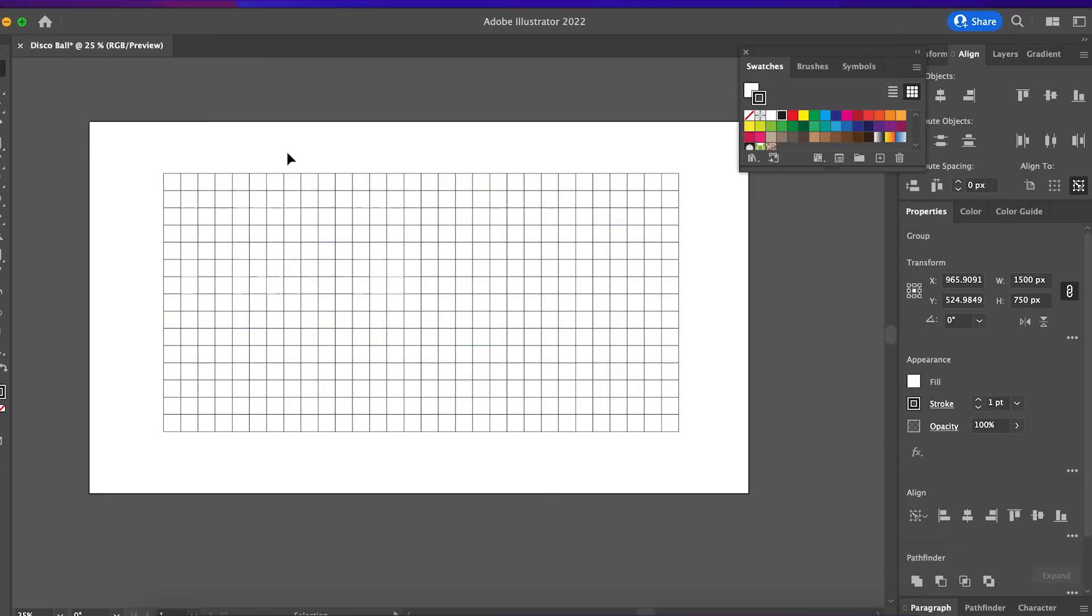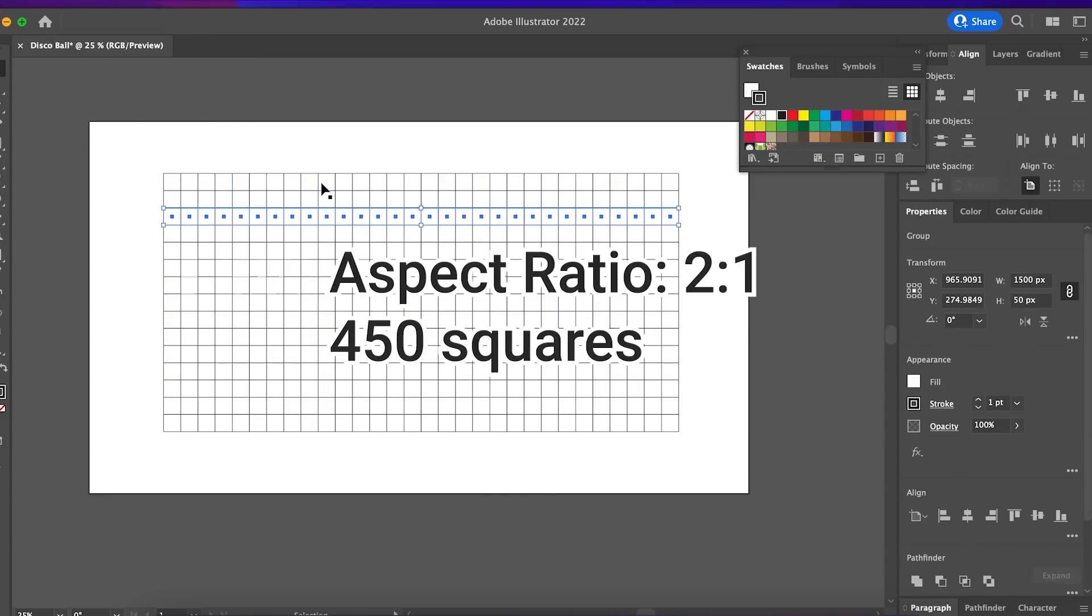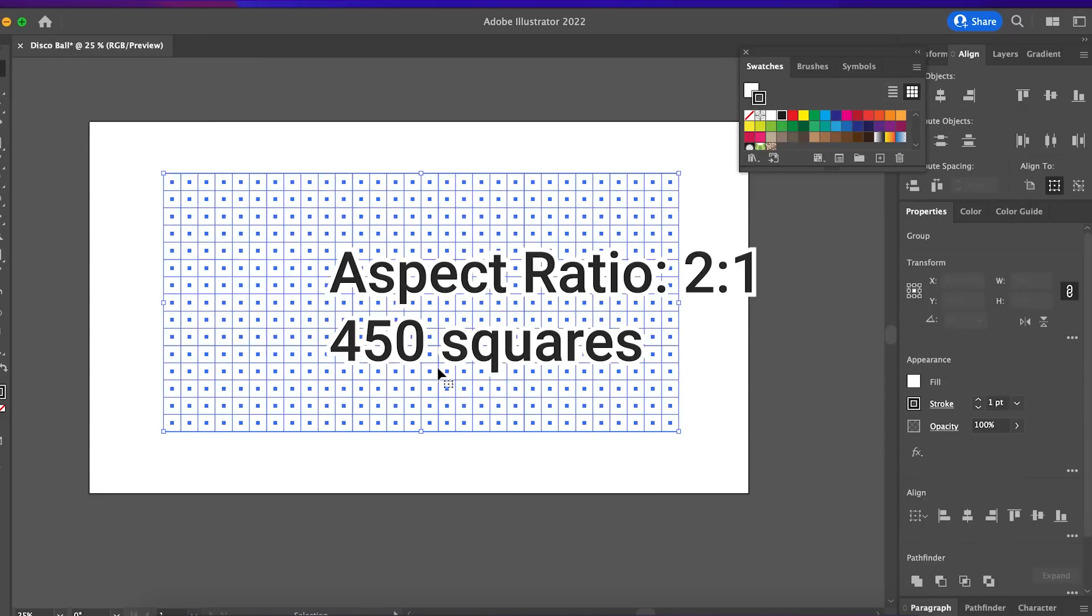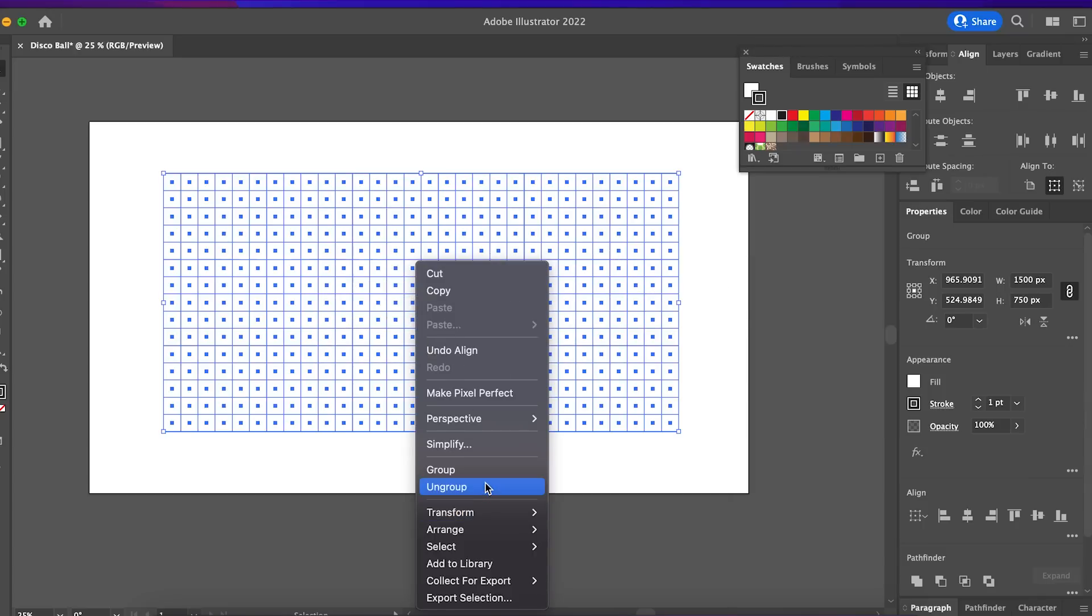In this case, the aspect ratio is 2 by 1. We ungroup everything and it's time for coloring.